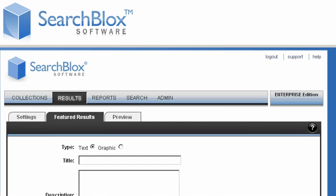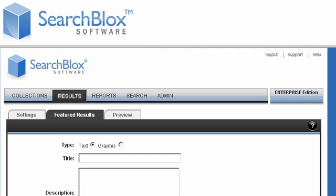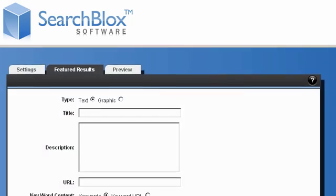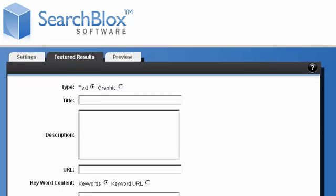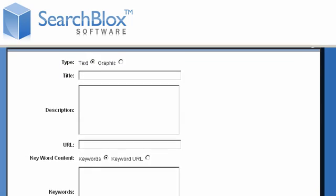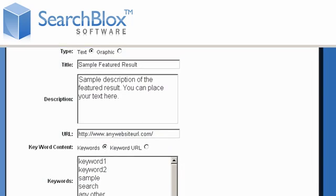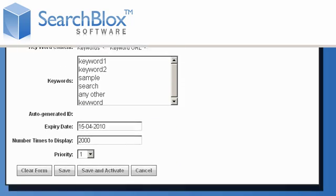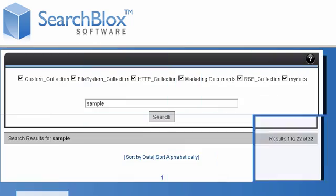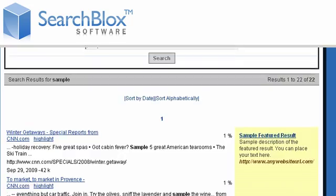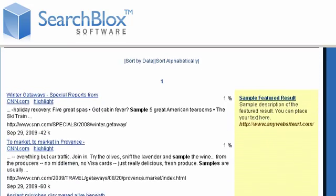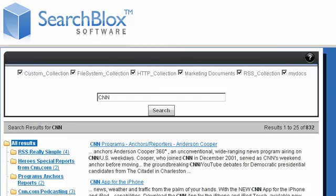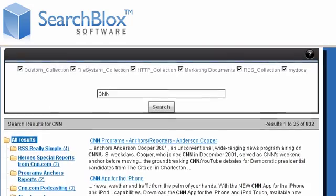You can highlight links in the search results page when the user enters specific search terms. When people search using any of the keywords you assigned, then certain links can be highlighted in the search results which can lead to other websites.